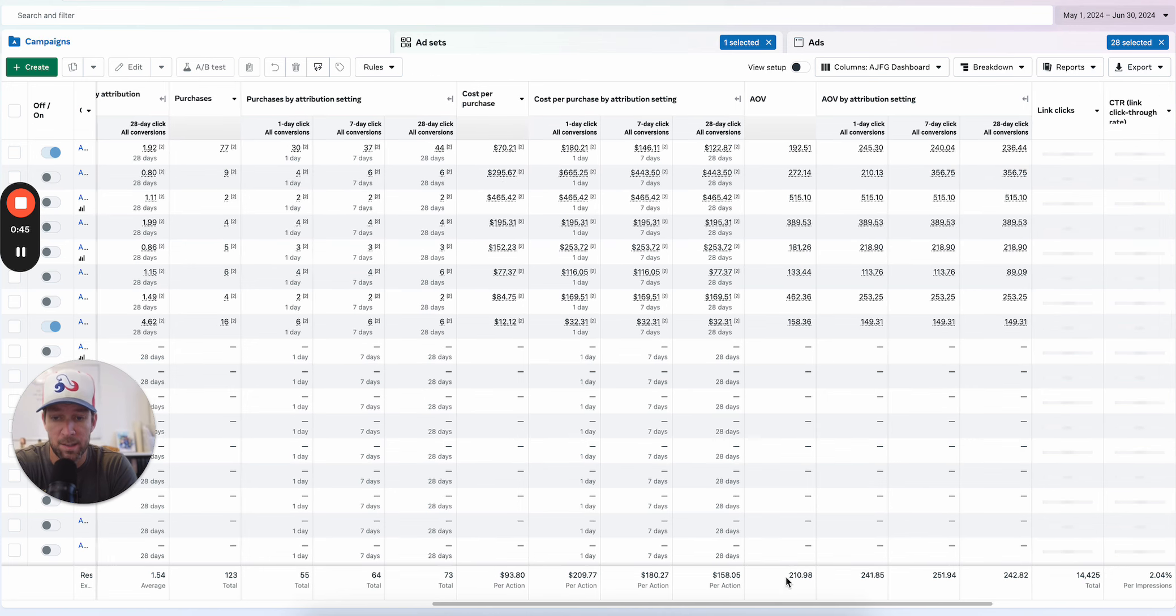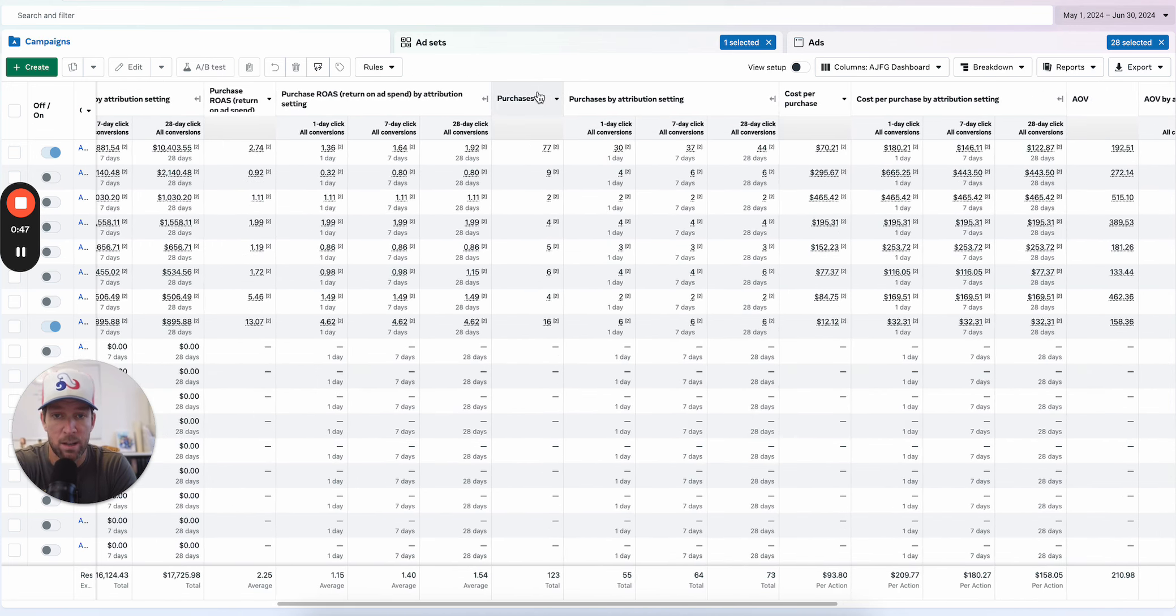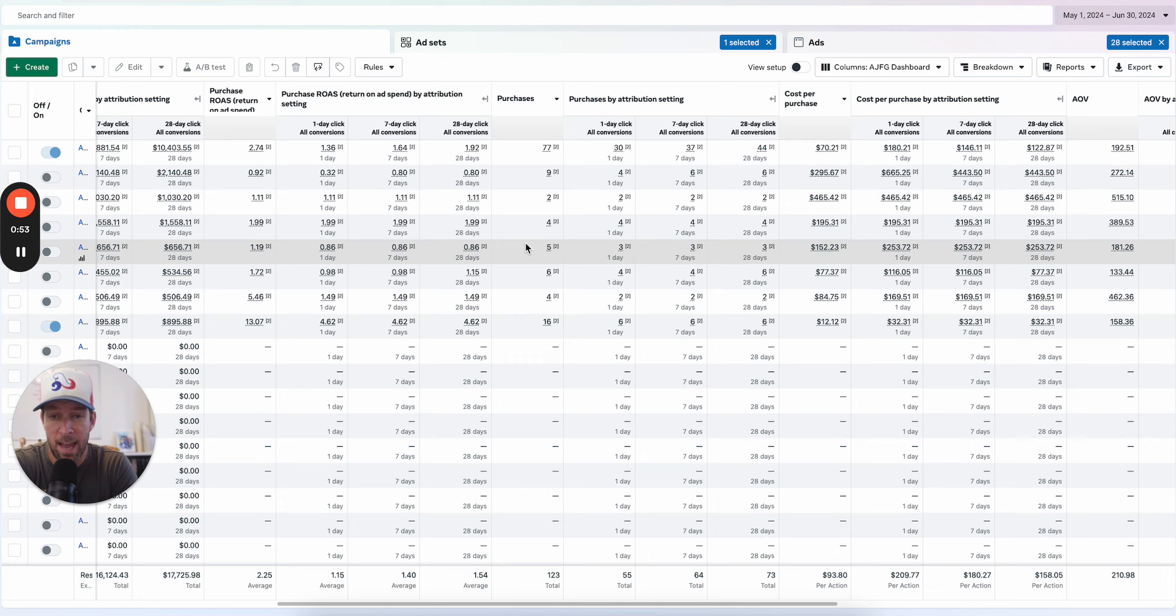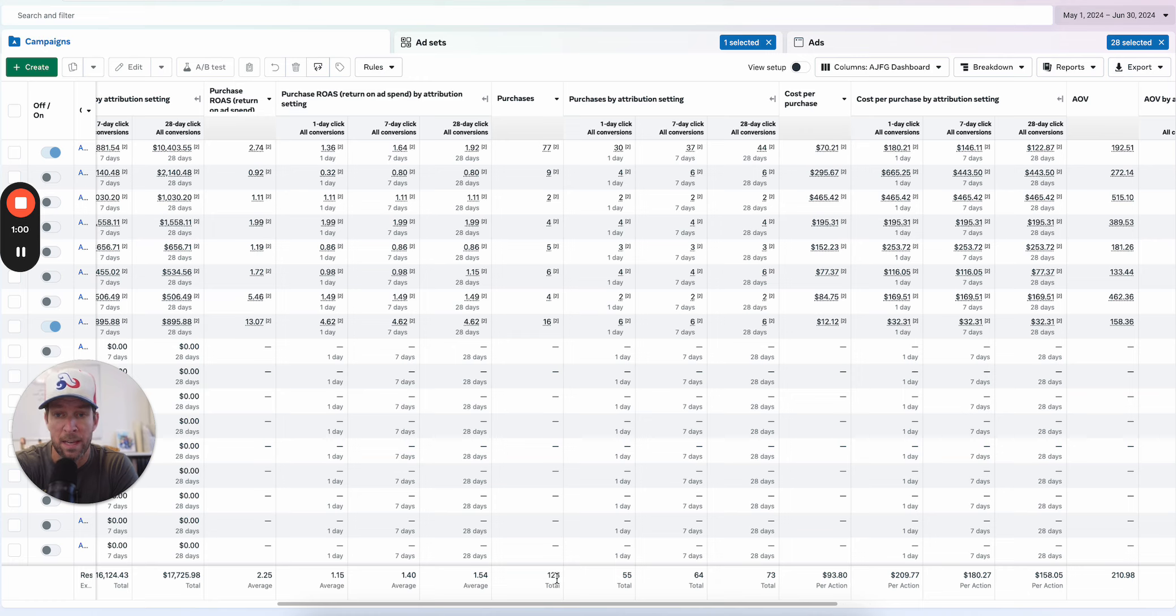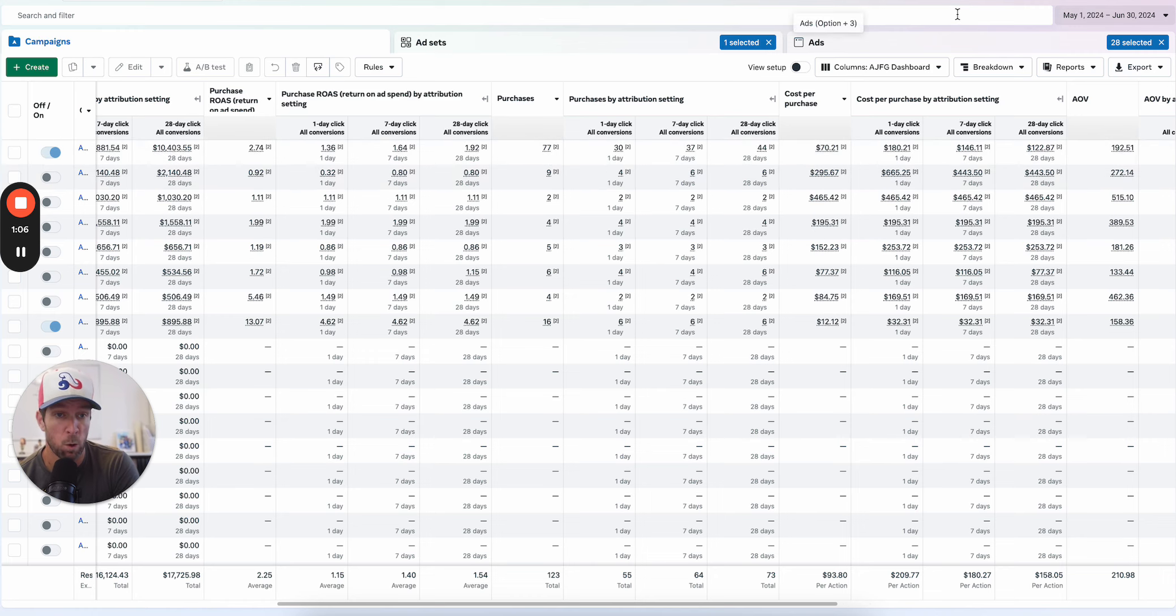Over those two months within the standard attribution windows, with the settings set by the advertiser, there's only 123 purchases. This is the first thing I noticed when I opened this ad account. The spend is pretty low and the AOV is actually decently high. The top spending campaign has 77 purchases over the course of two months.